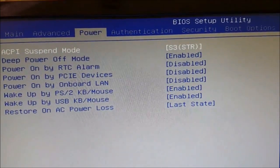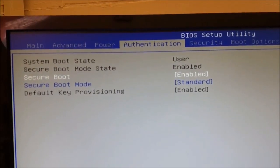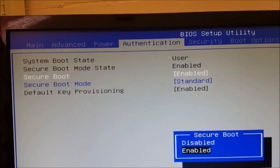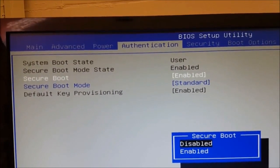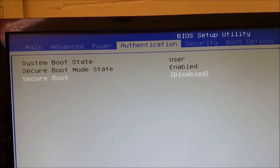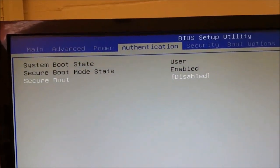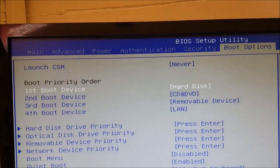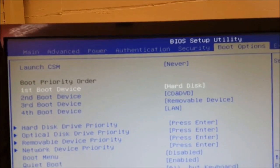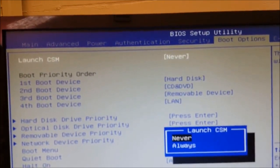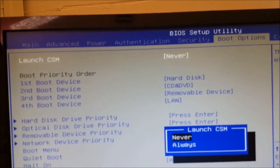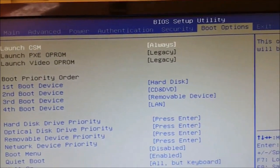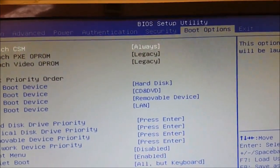The first setting I'm going to change is Secure Boot, which is currently enabled — I'm going to set it to disabled. Next, I'll go to the CSM launch settings, which is currently set to 'never'. I'm going to change it to 'always', which will enable legacy boot settings, as you can see.